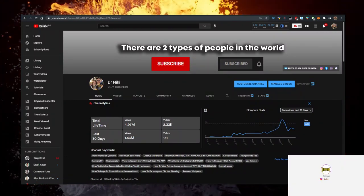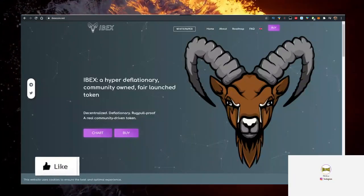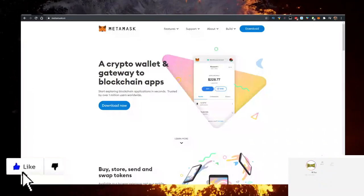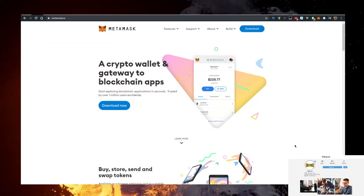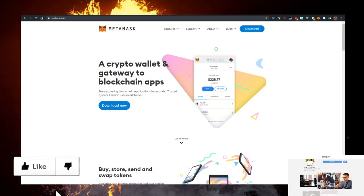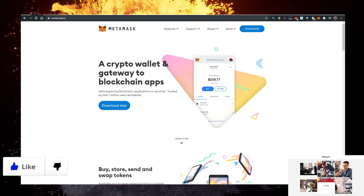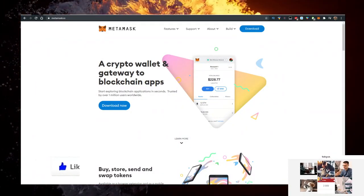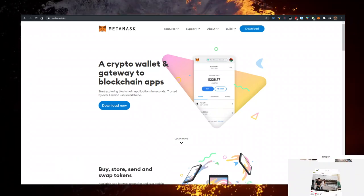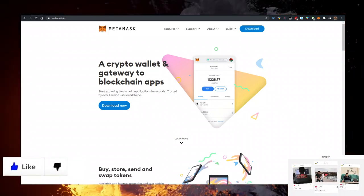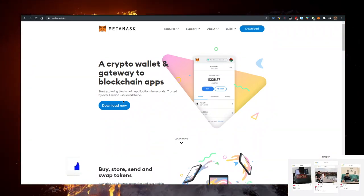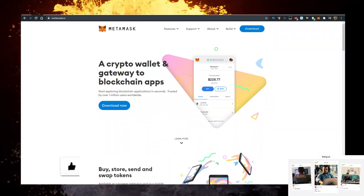How do you buy some EBEX coin? Well, you will need a few things. First, you will need a wallet. Personally, I use the Metamask wallet. So go to metamask.io, click on download now and add it as a Google Chrome extension.